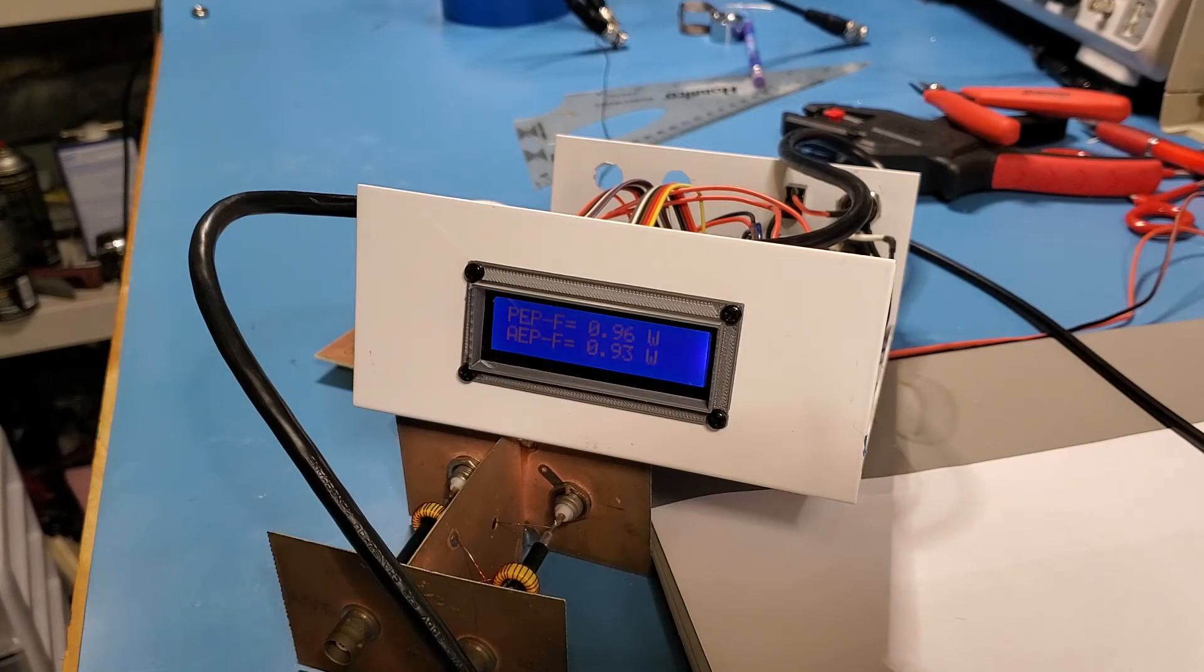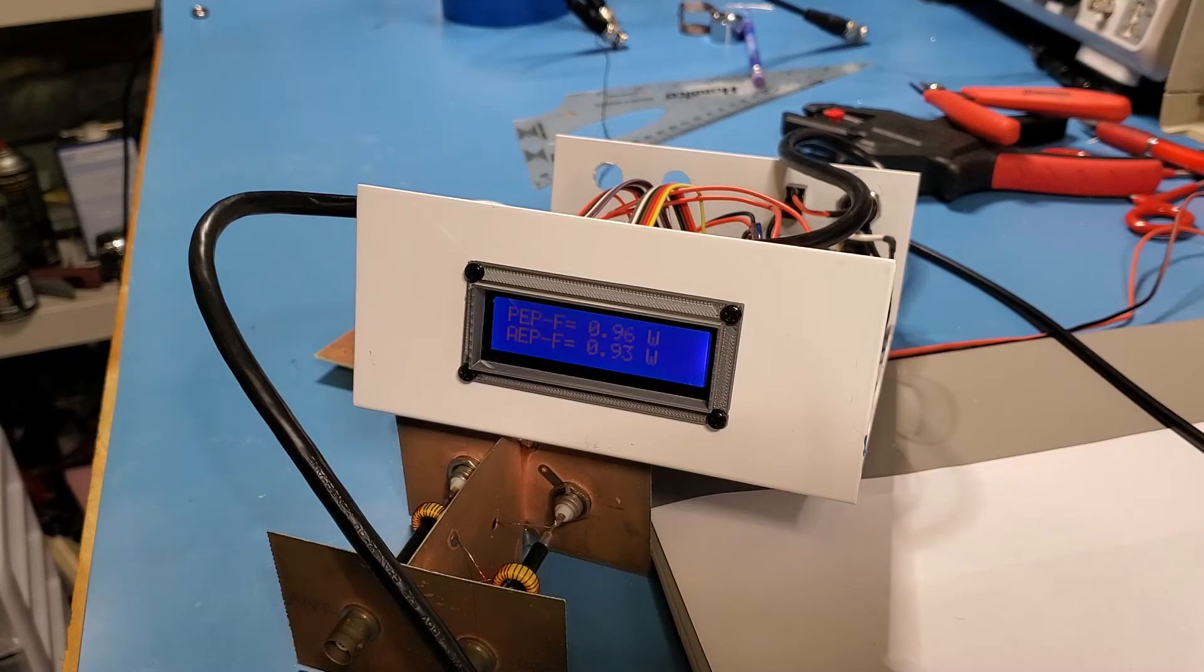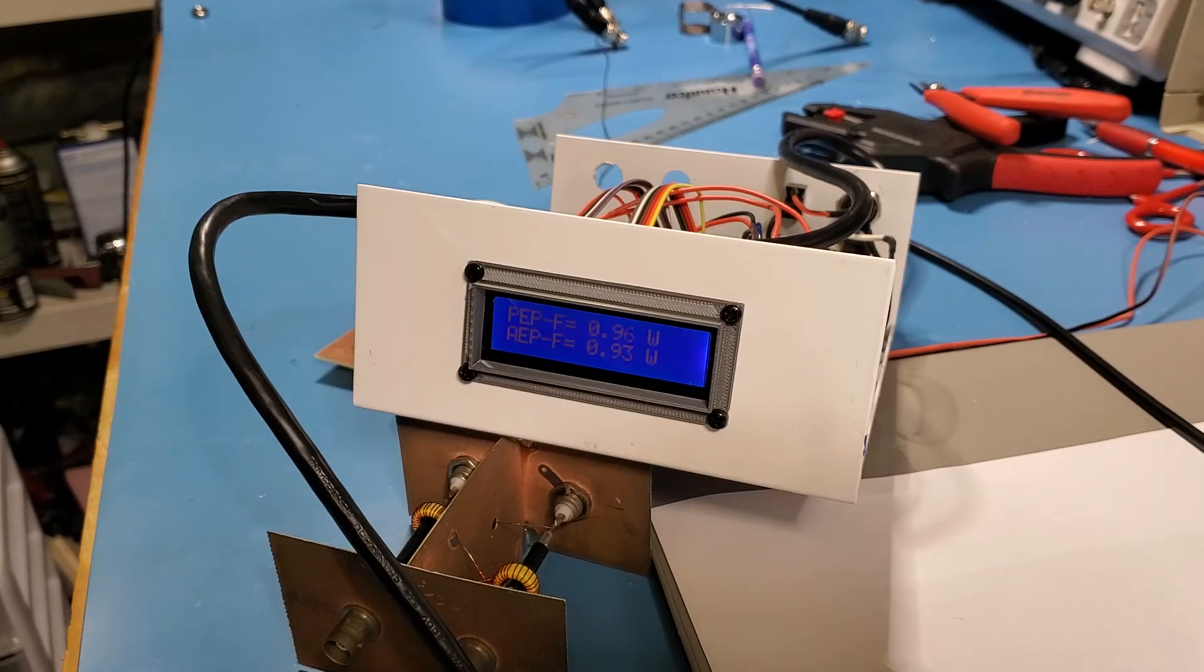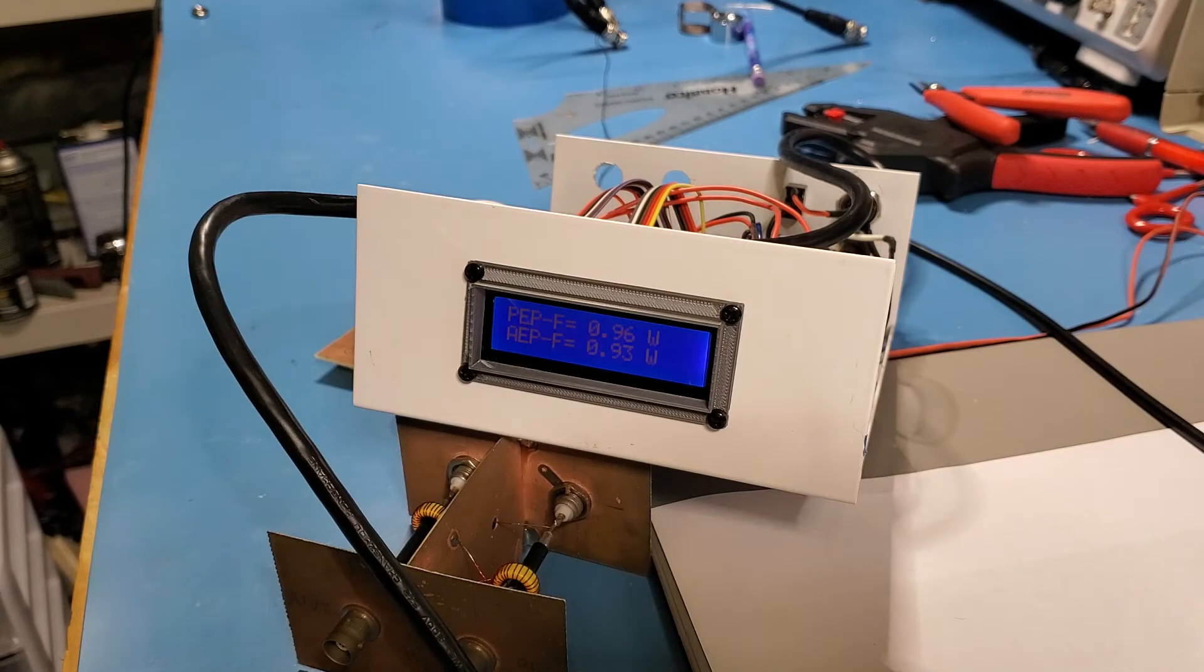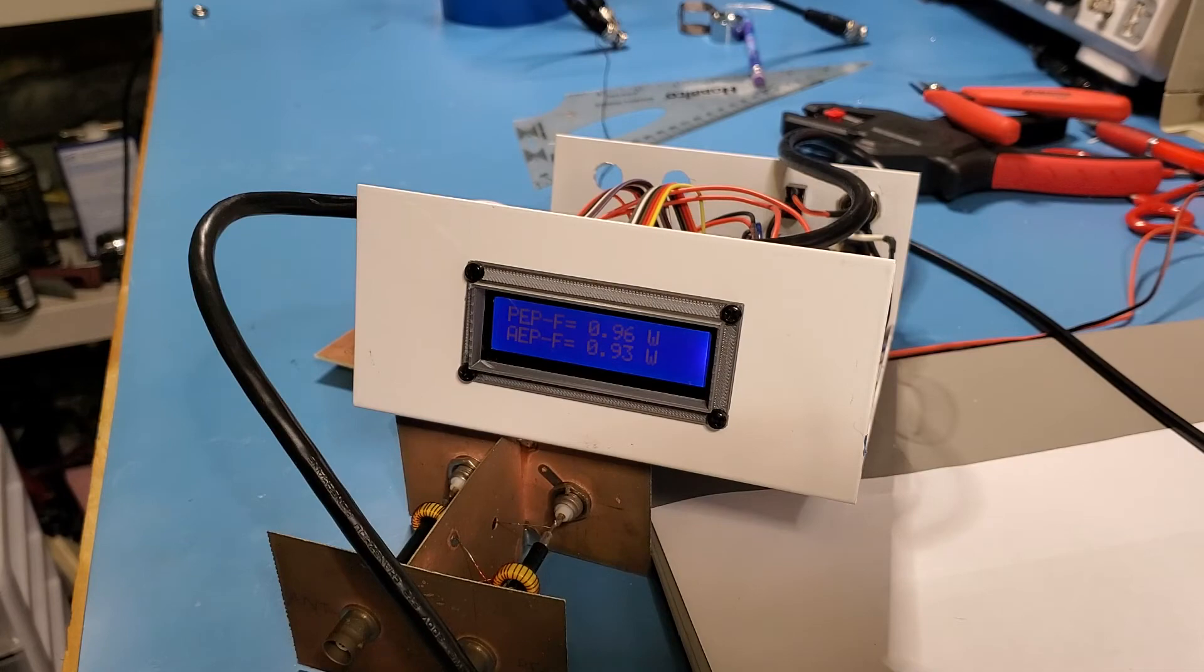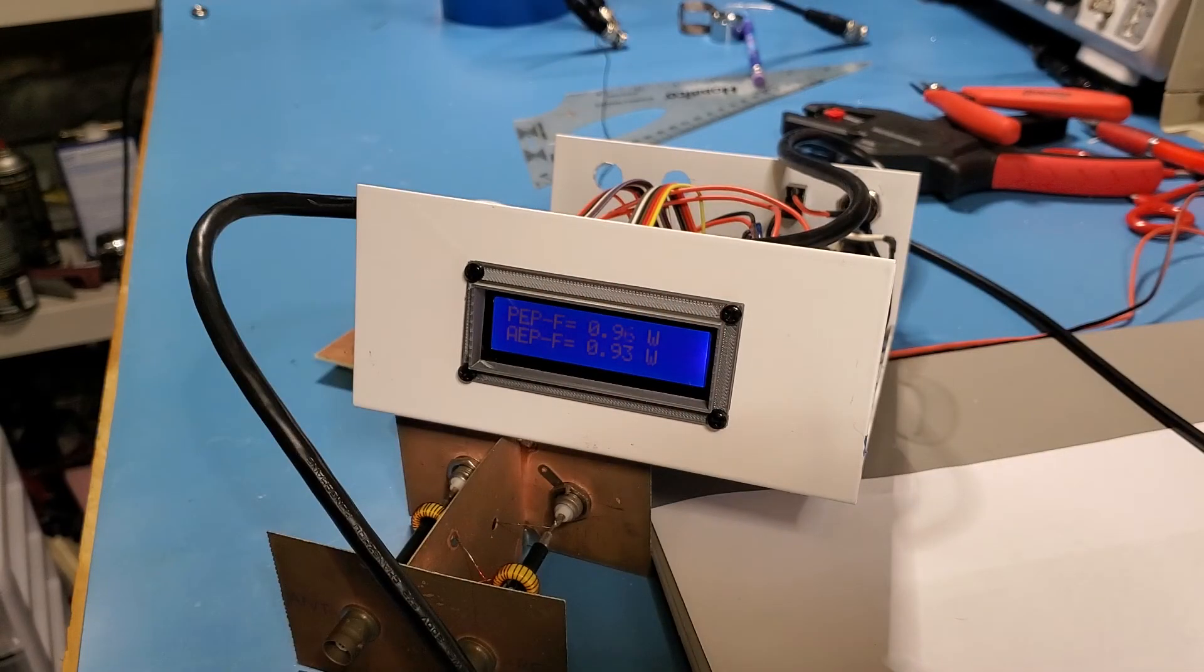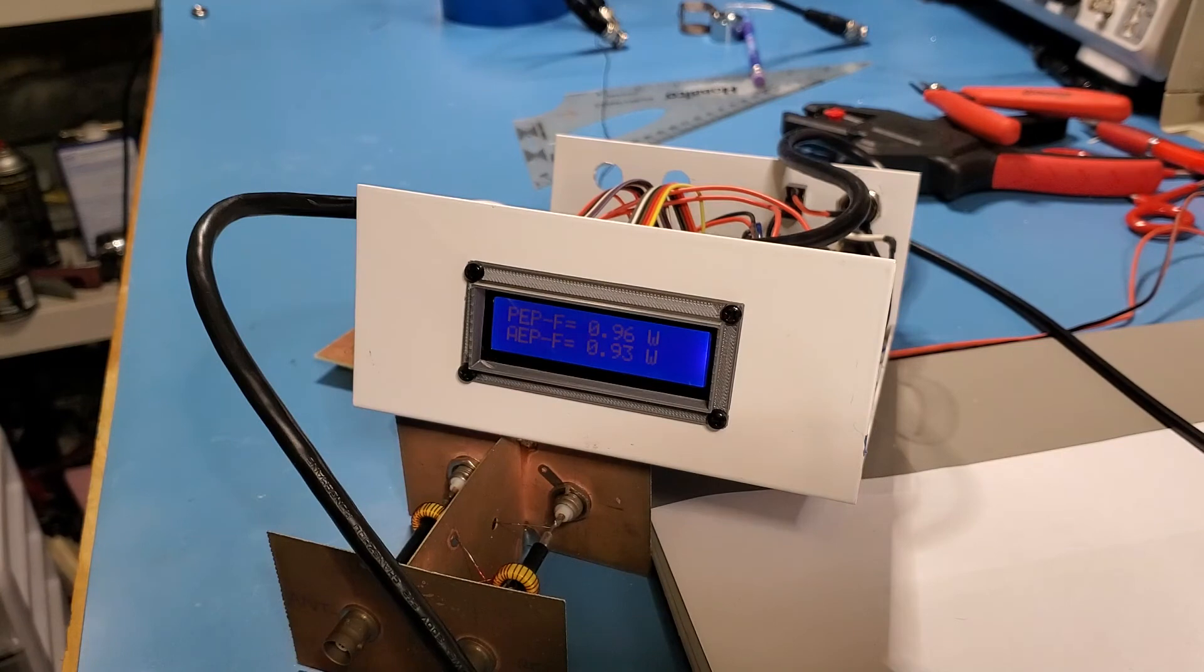So what I might do actually from this point is kind of abandon this PIC based watt meter and move over to an Arduino based watt meter. And then I can actually do the programming myself and do the calibration myself. So I'll keep the box that it's in. There's nothing wrong with this.